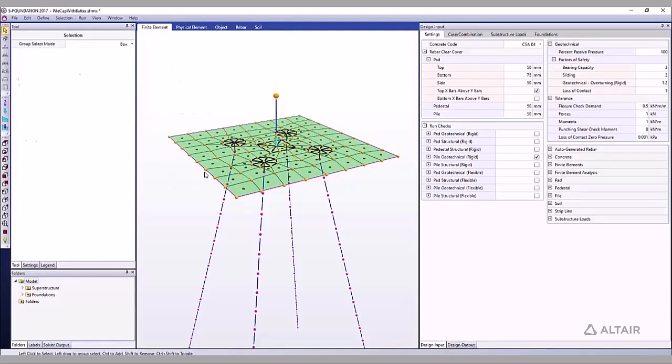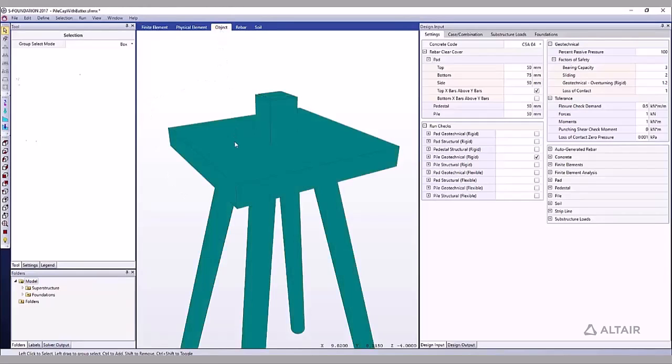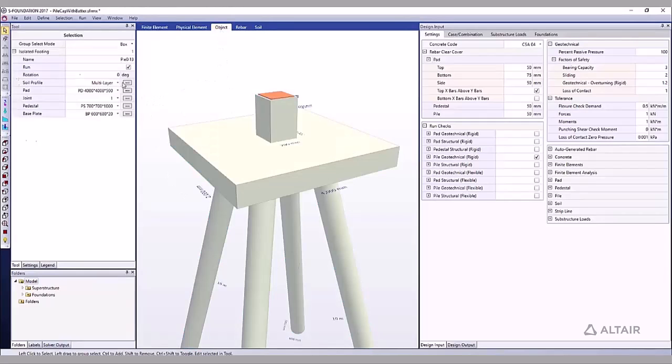Orange joints are free in all six degrees of freedom. Pink joints have some kind of support, such as a spring. The finite element model is controlled in large part by the soil profile associated with the foundation.